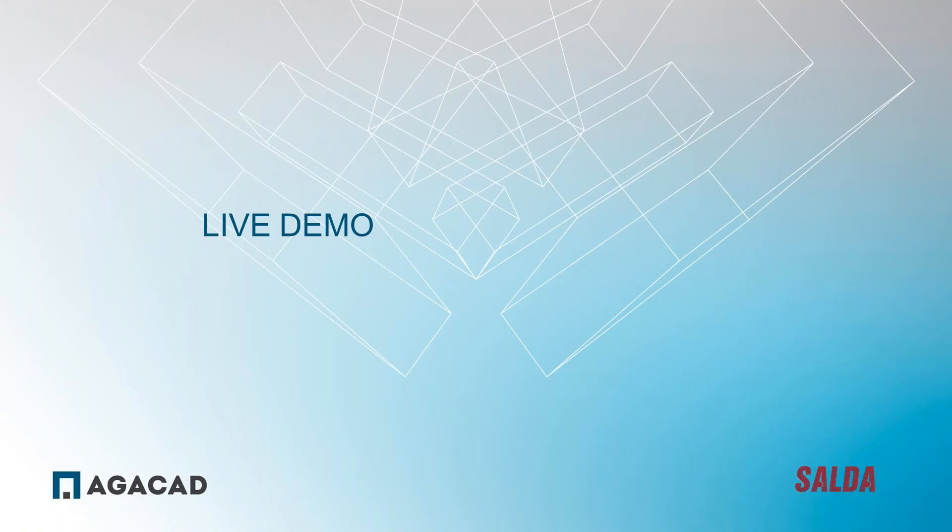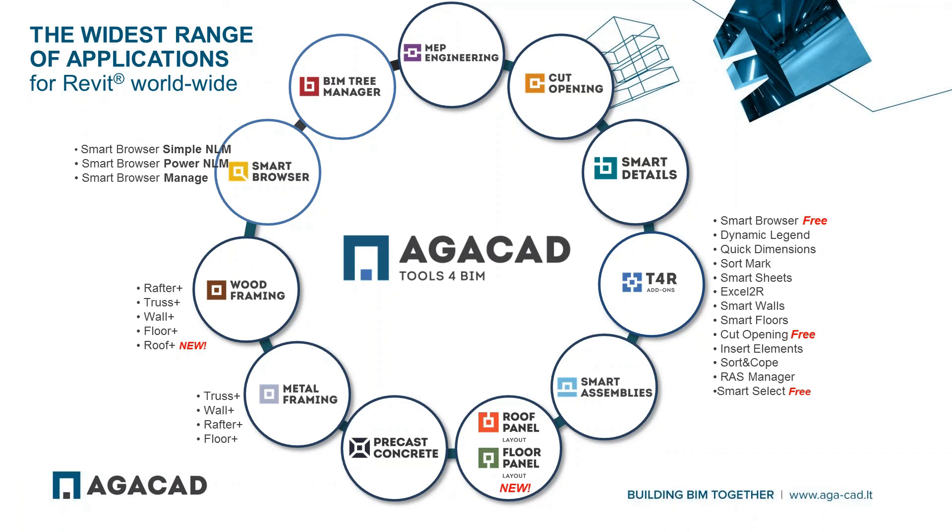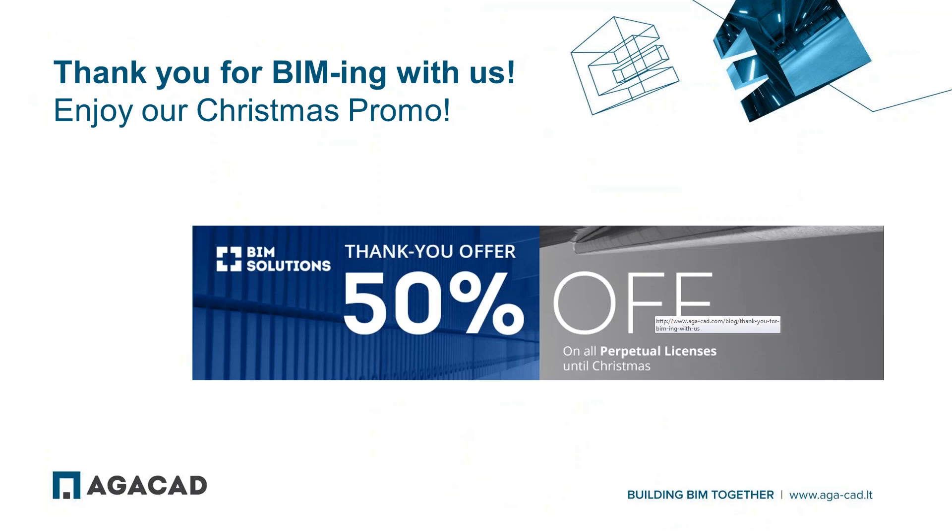Right now I just want to mention that live demo is over and we're waiting for your questions. You can write all the questions in GoToWebinar dialog and we'll try to answer. During this short time, let me quickly run through some topics. AGACAD has the widest range of applications for every developer. We have lots of tools for MEP engineers, structural engineers, architects, and BIM managers. You can find all the tools on our web page. By the way, we have a 'Thank you for BIMing with us' Christmas promo now - it's 50% offer for you. Just visit our web page and maybe you'll find something interesting.